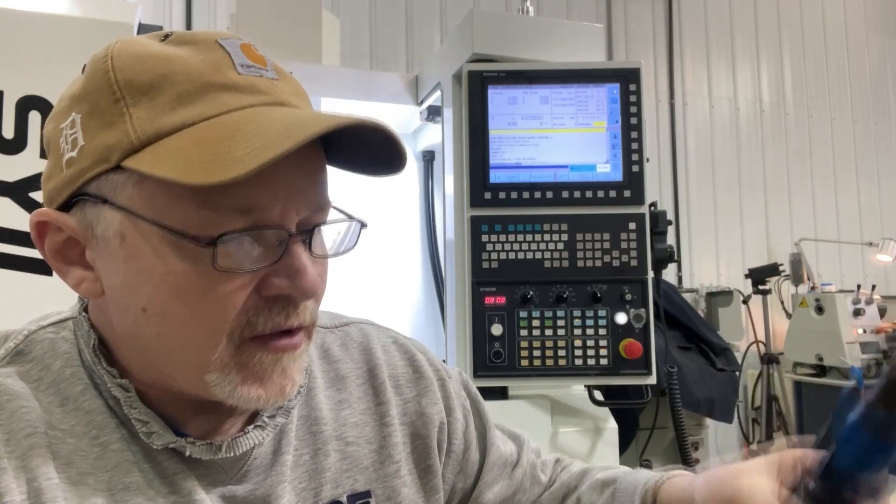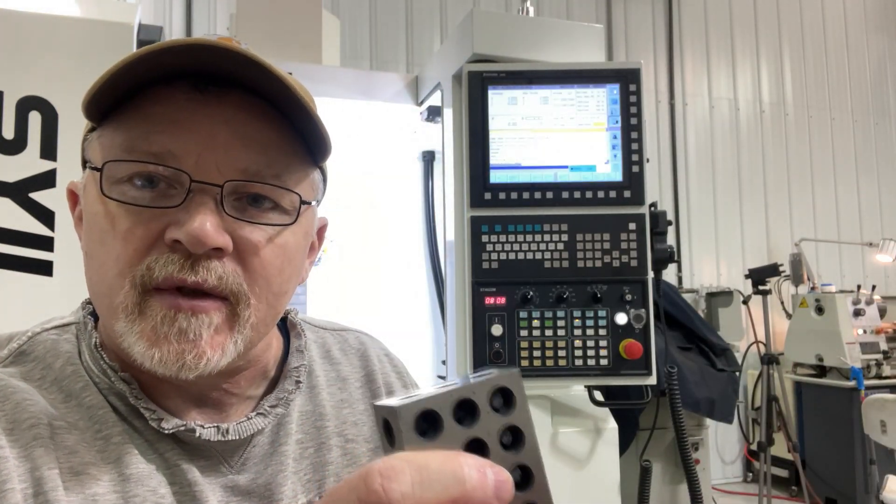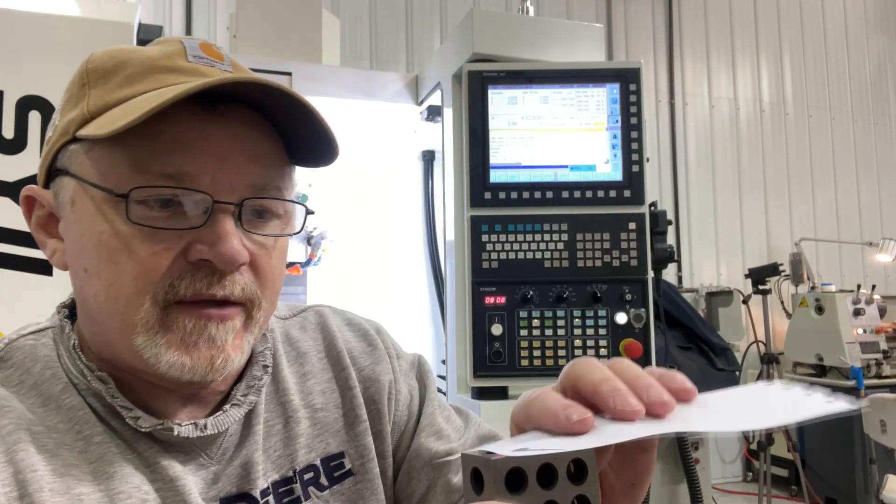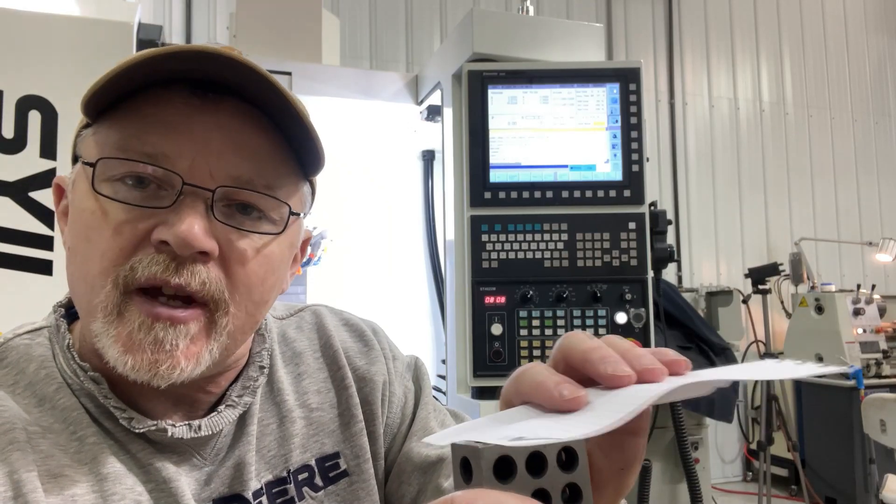So with the new Z-height setter screen, it doesn't matter if you're using the electronic touch-off tool like this, the 3D taster or like the Hymer, some guys use a one, two, three blocks, some guys use a piece of paper. The screen incorporates any of these and makes it really simple and easy to set your Z-height.